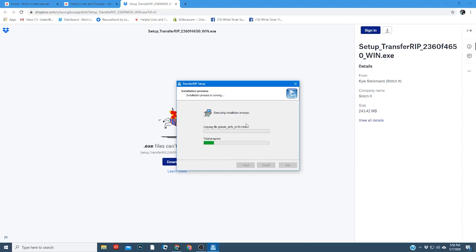Here it's going to install all the Forever Transfer Rip software files. One thing to note, this program is pretty performance driven, so it's best to run this program by itself instead of having other things open at the same time.